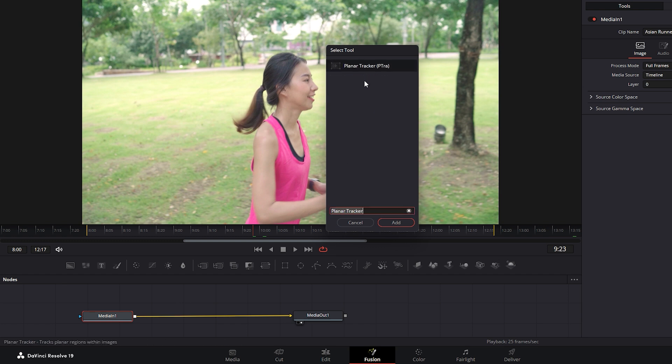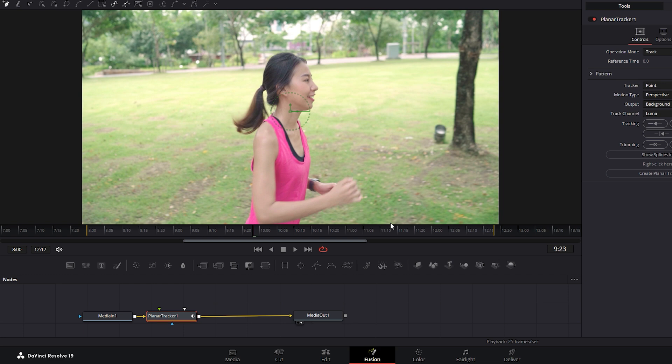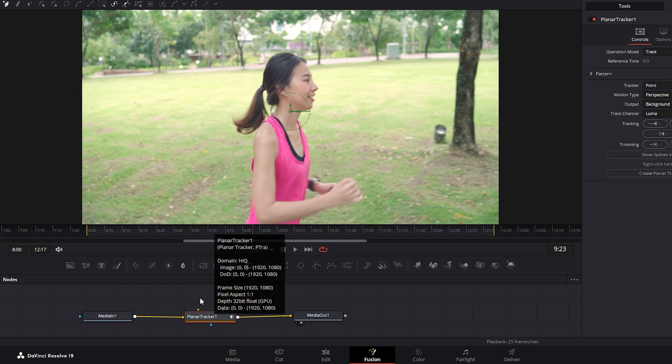After that, click Add to connect this node between the Media In and Media Out nodes. Now that we have the Planar Tracker, we can make some adjustments through this tool to stabilize our footage.